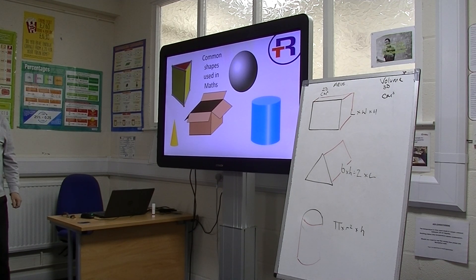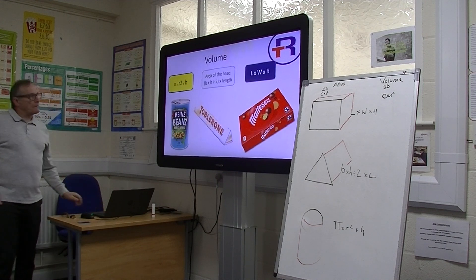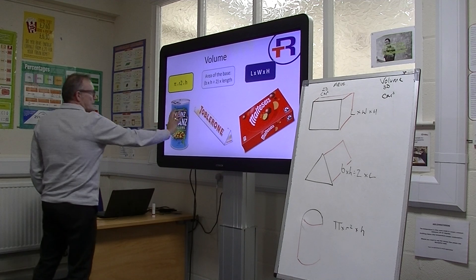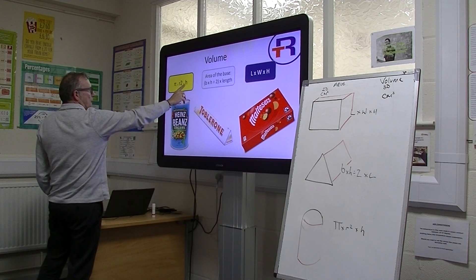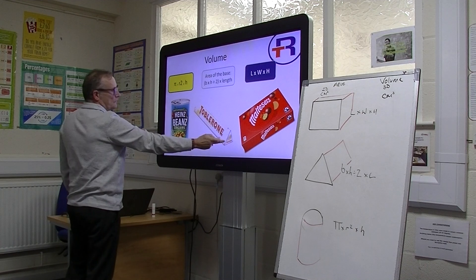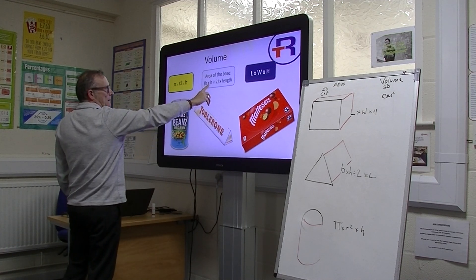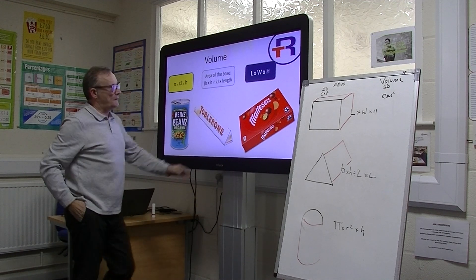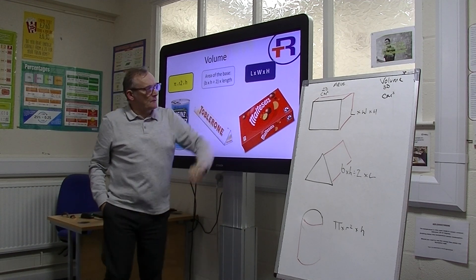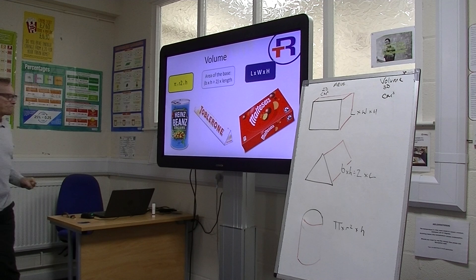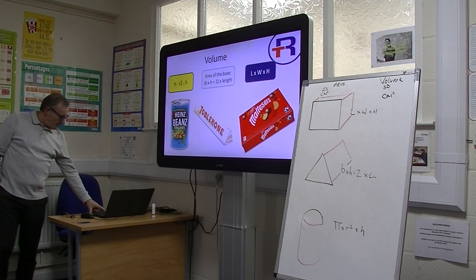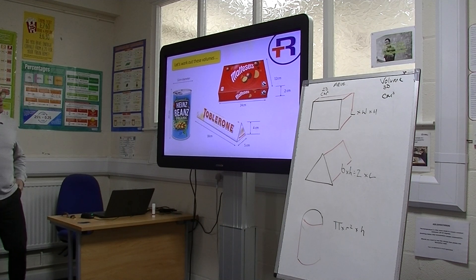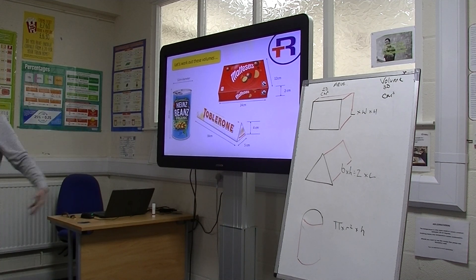So basically this is it. A tin of beans — cylinder — is pi times radius squared times by height. A Toblerone — the prism — is base times height divided by 2, times by the length. And for your box of Maltesers, it's length times width times height. So your first bit of action is to work out the volumes of those three items.